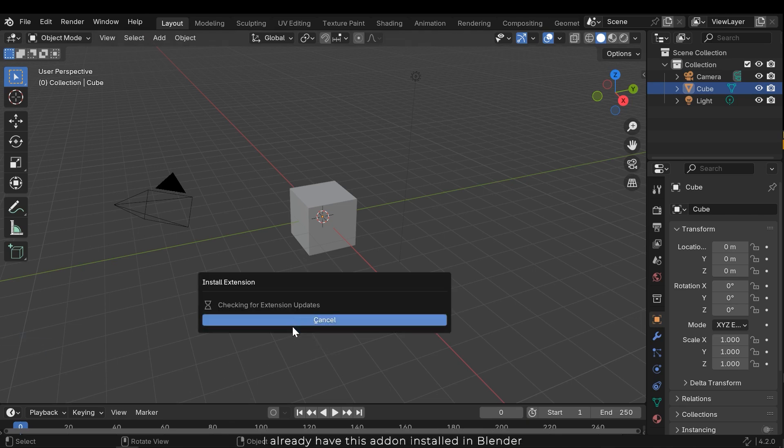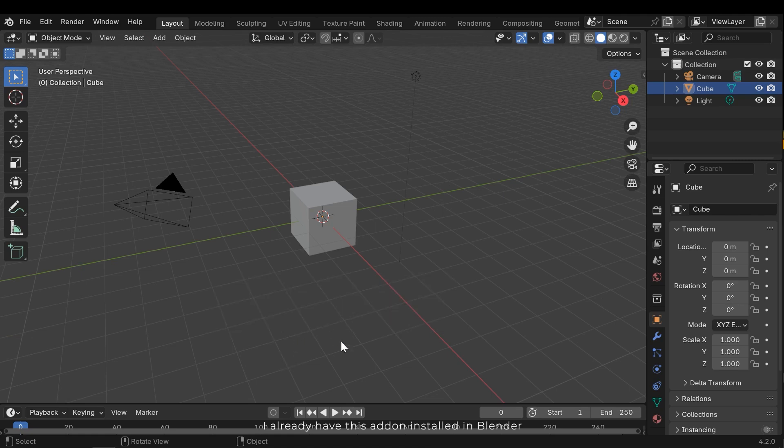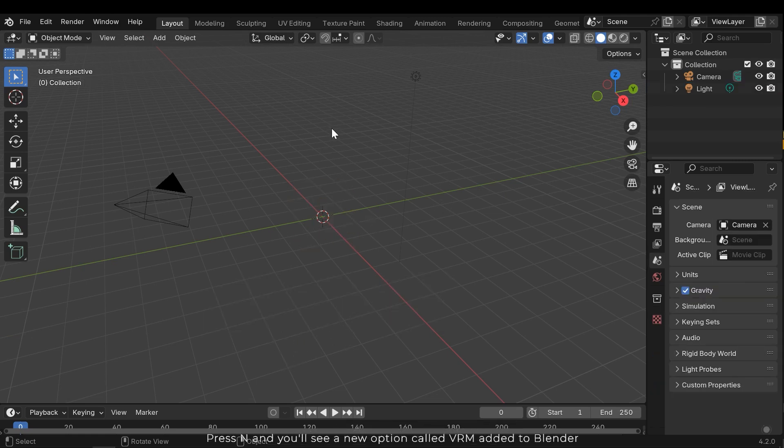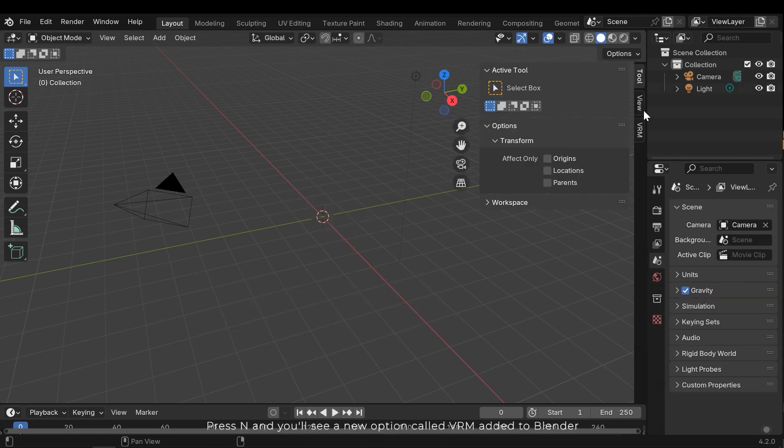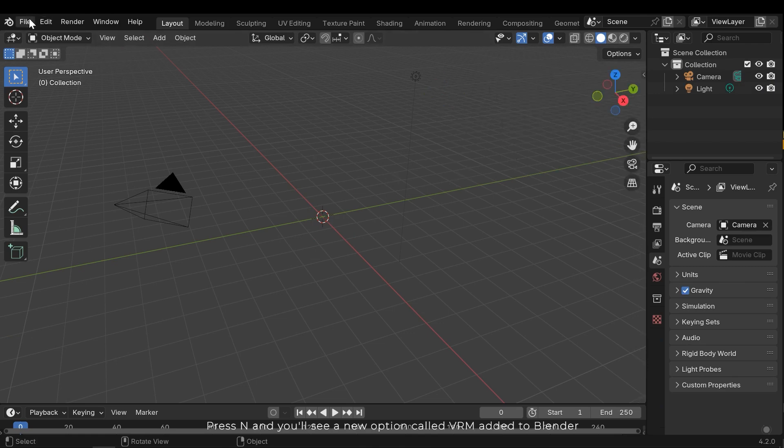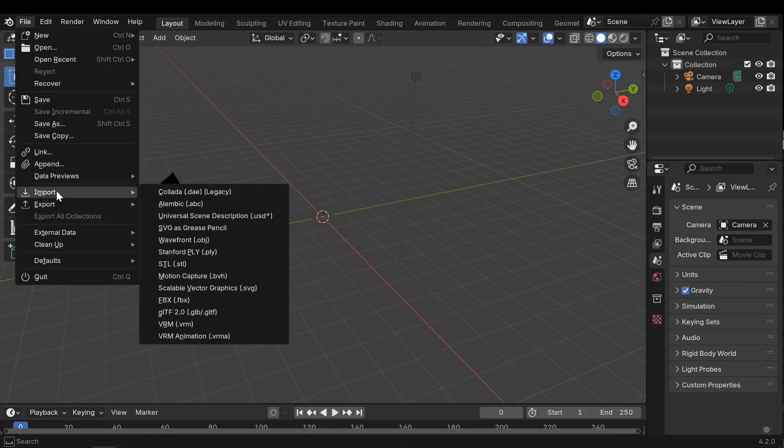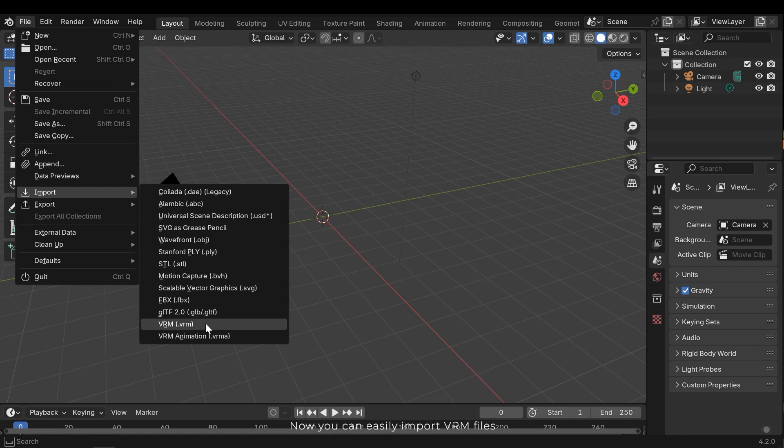I already have this add-on installed in Blender. Press N and you'll see a new option called VRM added to Blender. Now you can easily import VRM files.